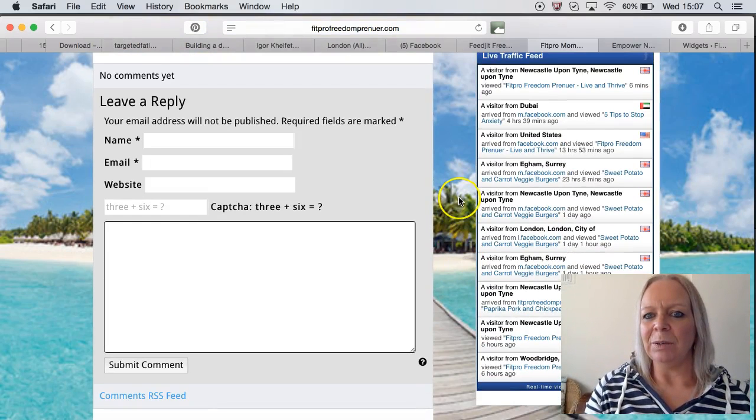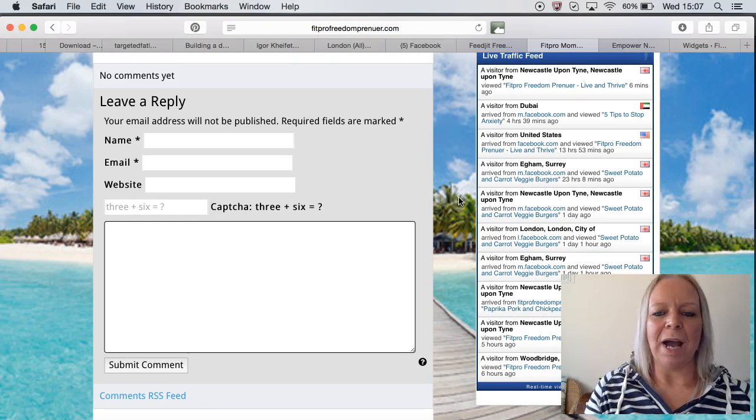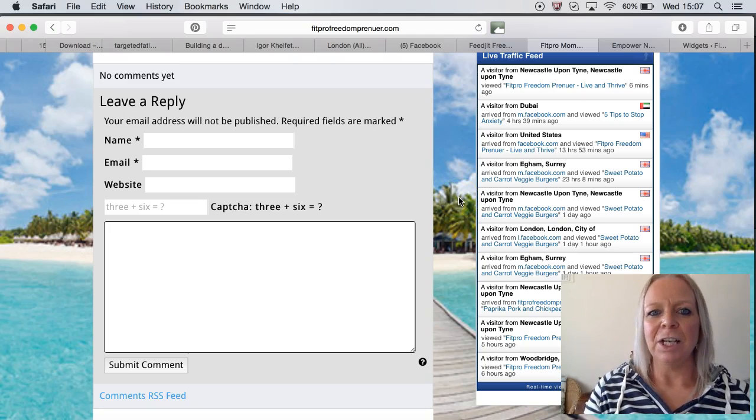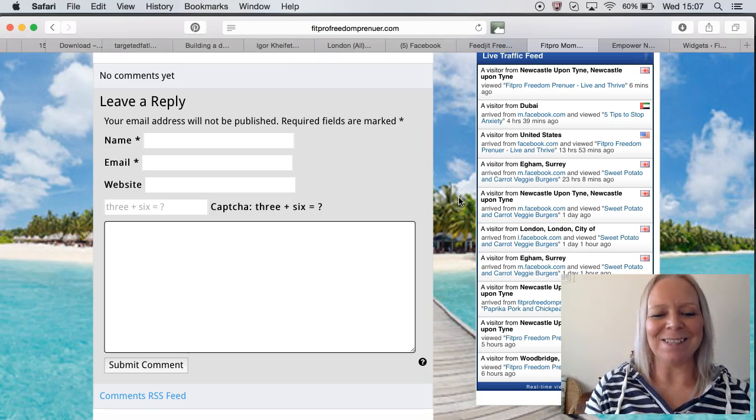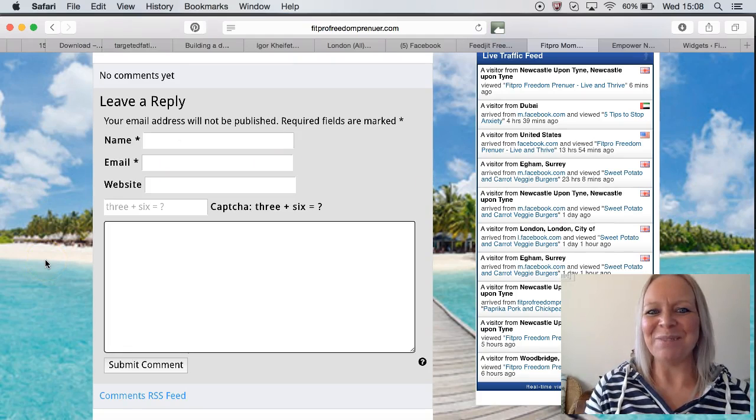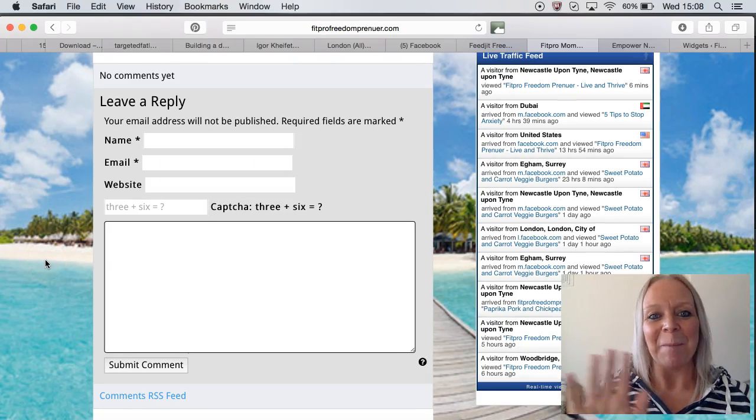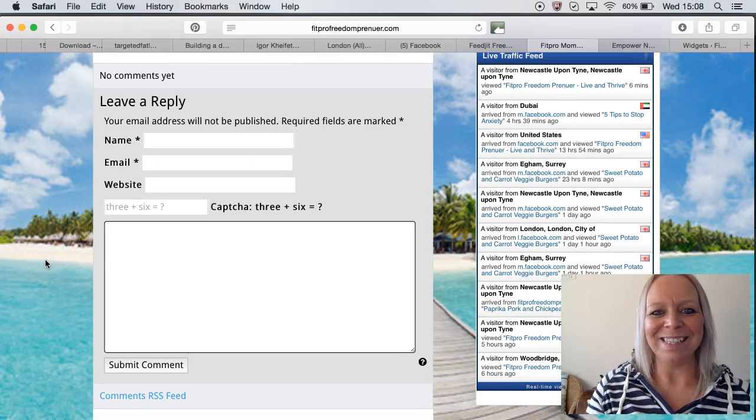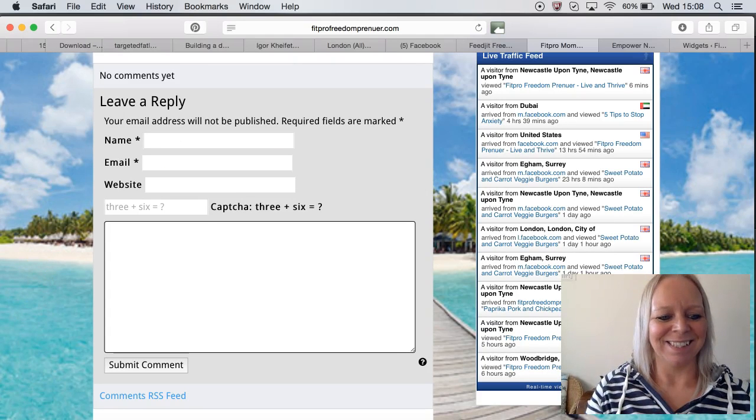So this is just the video of how to add a live traffic feed to your Kalatu blog. Thanks for watching today, guys. I'll catch you on another training video very soon. Bye for now, bye.